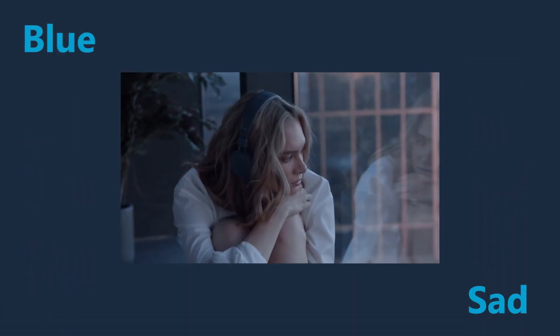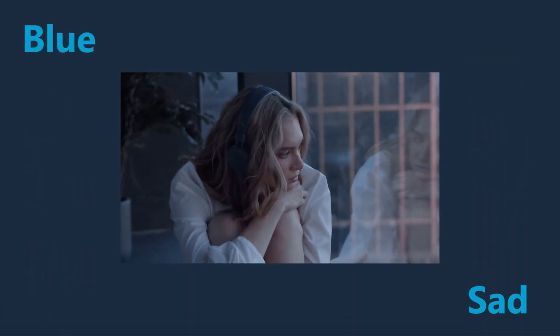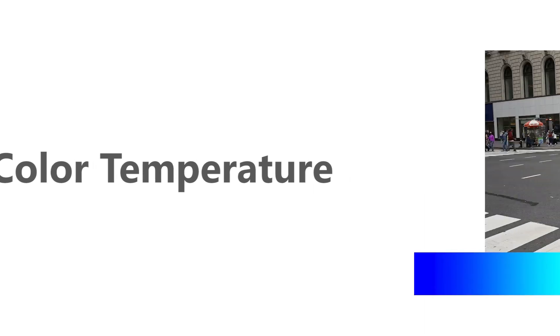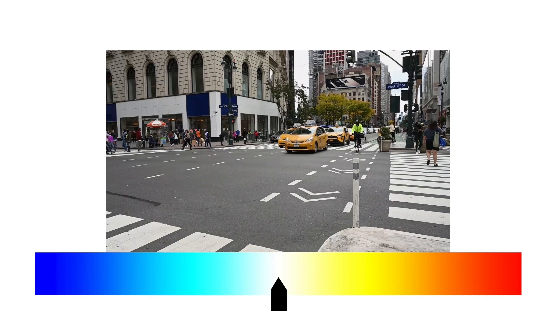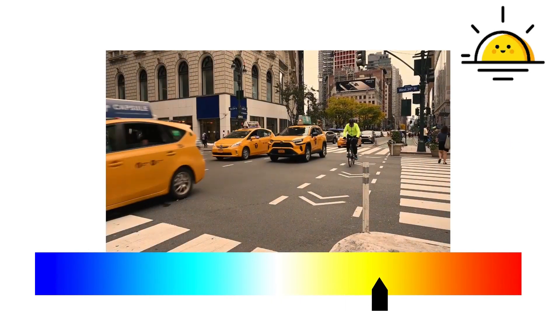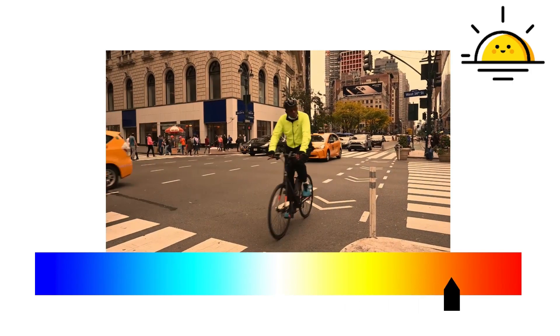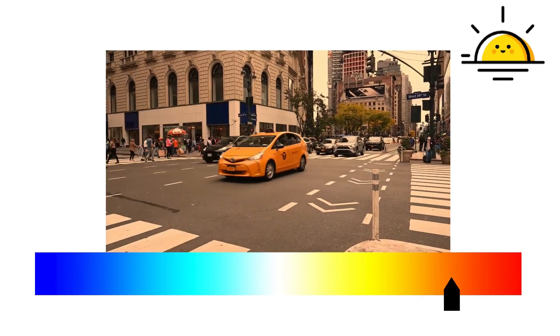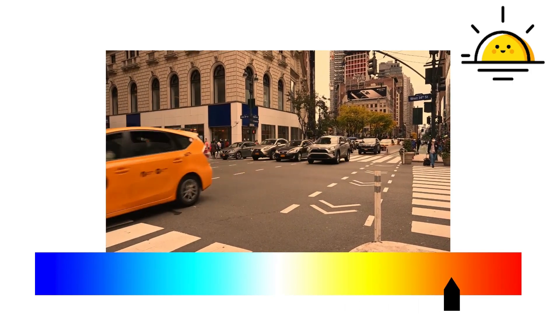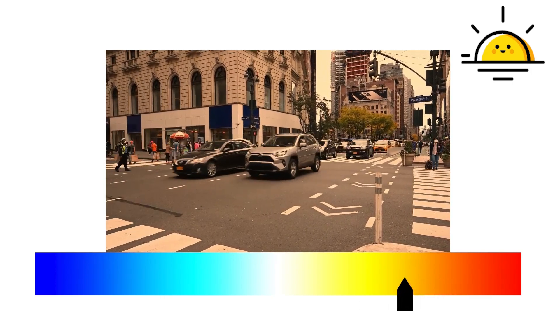There are many properties to make up a color grading. The first one I'm going to show you is color temperature. Look at this video. If I change the color temperature to a warm color, it tends to make you think of warm things, such as sunlight and heat.